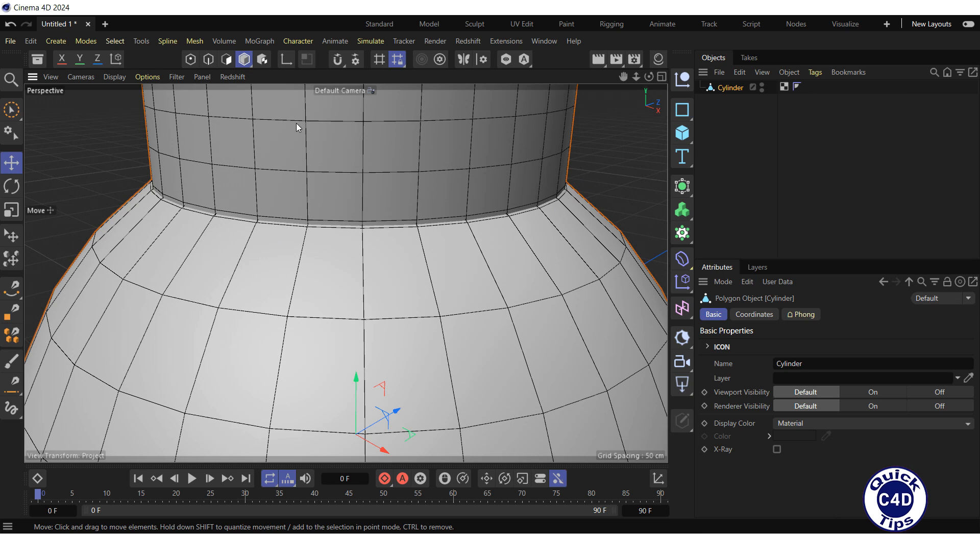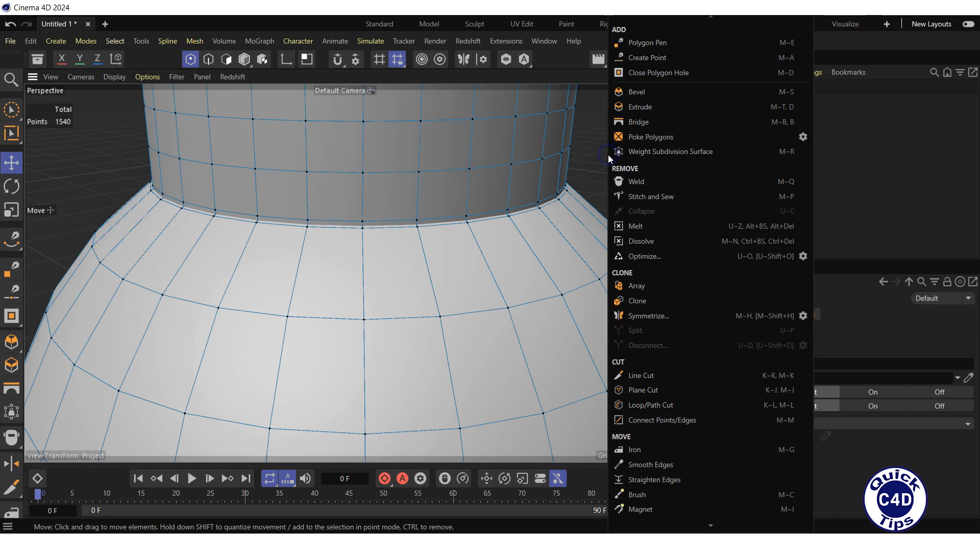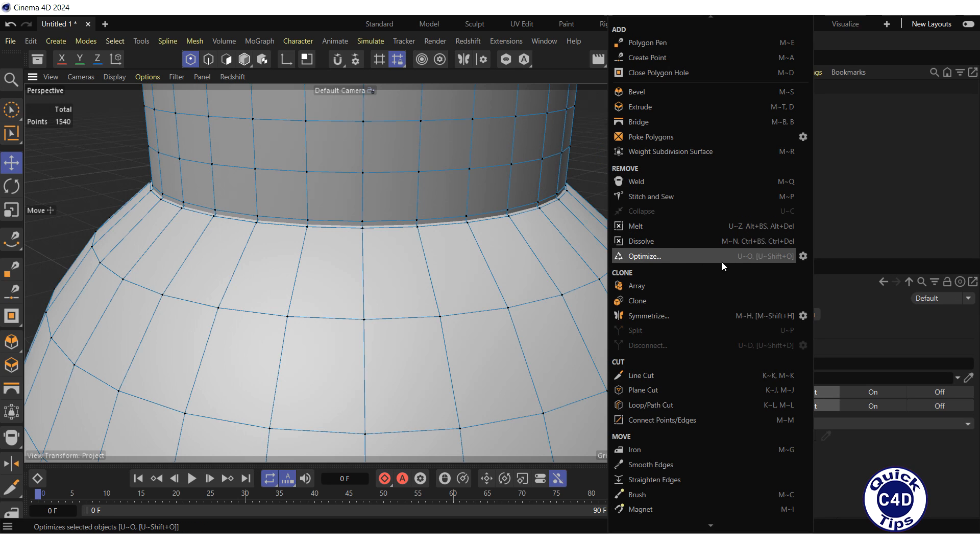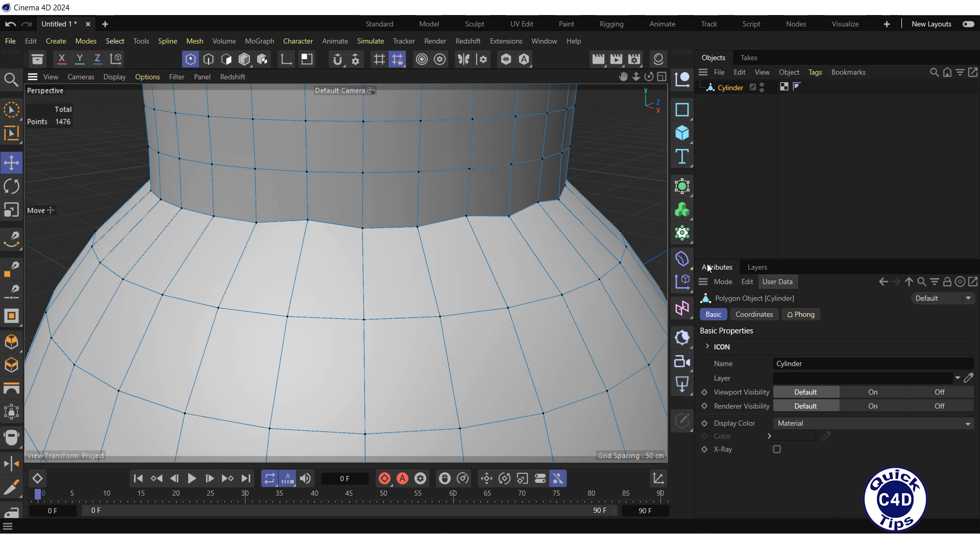But you can go to the point mode, right-click in the viewport, go to Optimize settings, set the tolerance to 1.4 cm, and press the OK button. Now the nearest points have merged, but they no longer form a neat circle, as we got after welding in the connector.